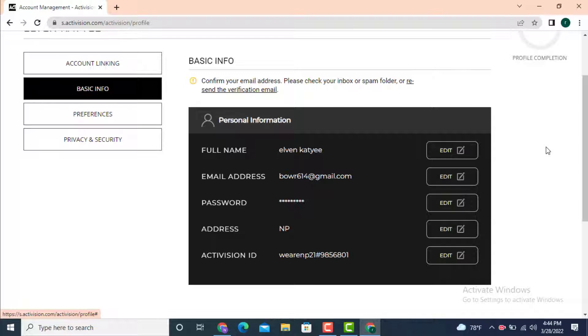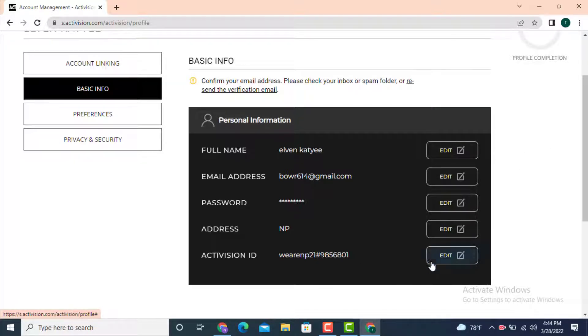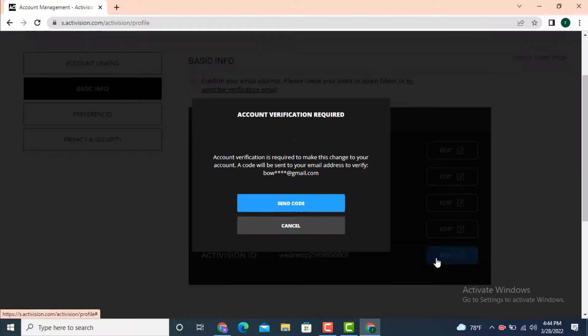In order to change your Activision ID, go to your right hand side corner and there is an edit. Tap on it.